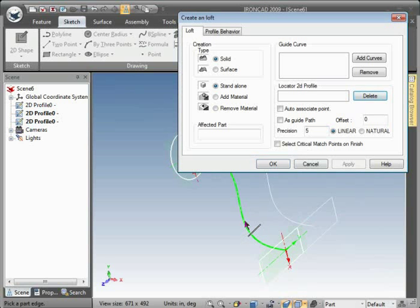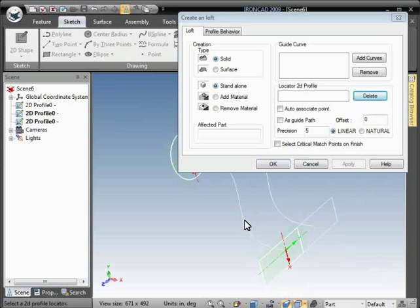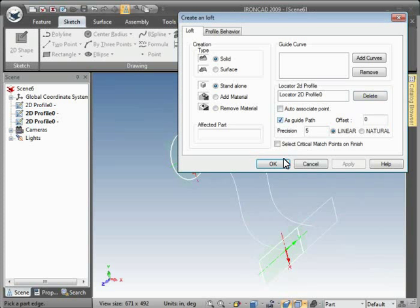Add locator. Select that curve. And choose the add as guide path option. And just hit OK there.